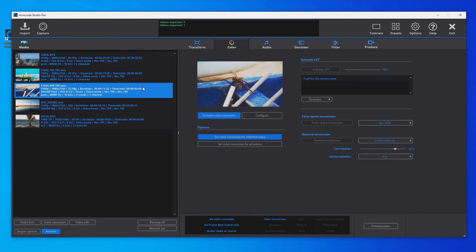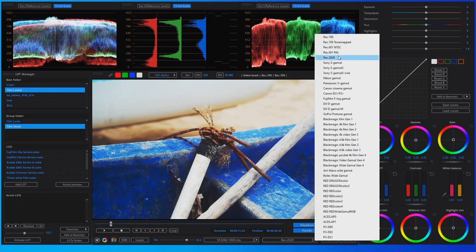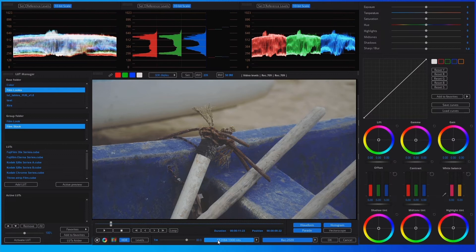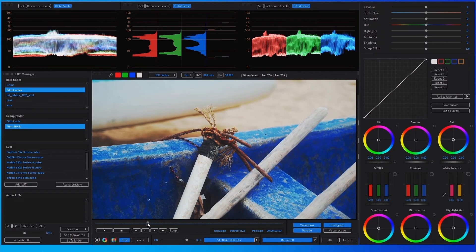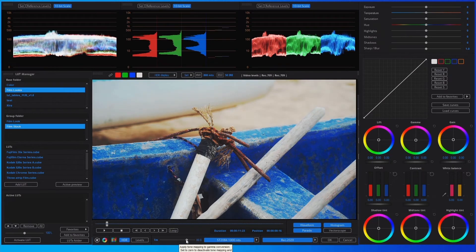Once the metadata is correctly set, we can convert the video and check the results. Select and activate the color space conversion to Rec. 2020 and the gamma conversion to ST 2084 1000 nits, then select the HDR display mode. We can check in the waveform or parade that the HDR video does not reach the maximum 1000 nits, because this SDR video does not have strong highlights — this is how the original video is intended to be. If we want to add extra highlights, we can increase the tone mapping or use the Highlight effect to raise the highlights to 1000 nits.